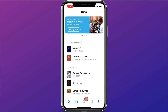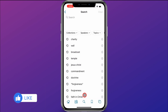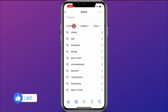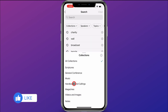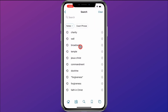I'm going to come down here and click on the search icon at the bottom, and then up here at Collections I'm going to click the down arrow and come down to the bottom where it says Notes and select Notes. So now we're going to search inside my notes and my notebooks.